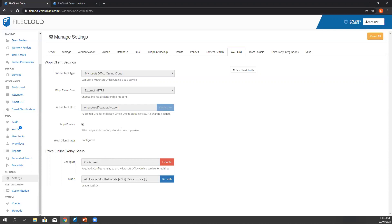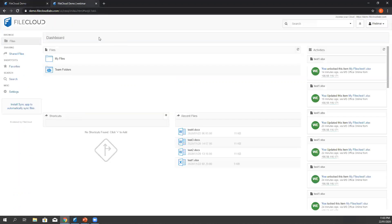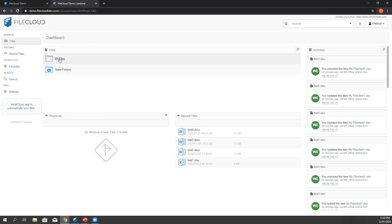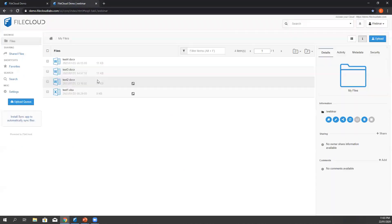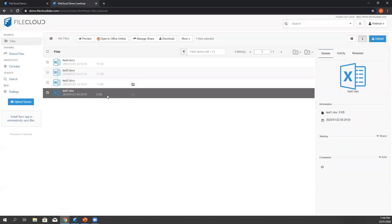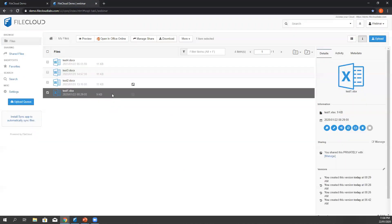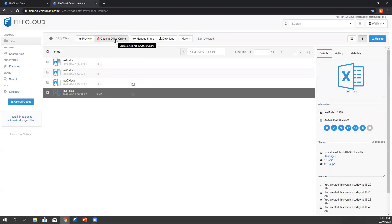Everything is set now and let's try now to open a sample document. We are now here in the user portal. Let's go to My Files and let's select a document. To start editing, let's click Open in Office Online.